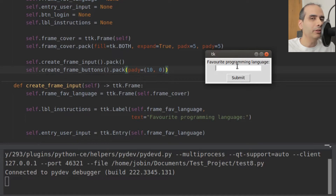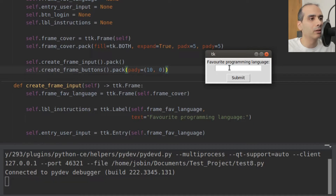In this video, I'm going to show you how to bind events to methods. For example, here I have an entry widget. When I press the Enter key on the keyboard, I want it to do something — I want it to run a method in my Python code. To do that, I have to bind the Enter key on this entry widget to a method that I'll define myself. I'll show you an example.